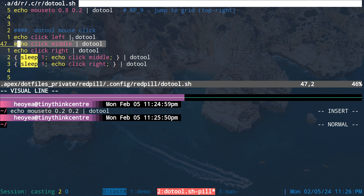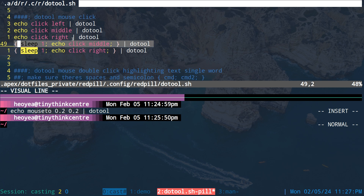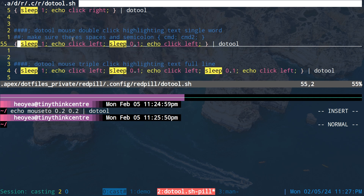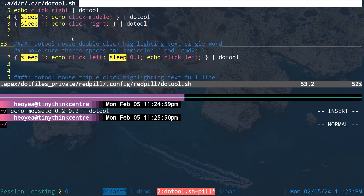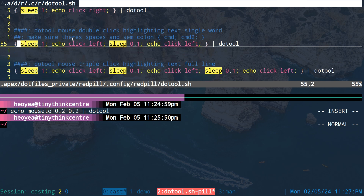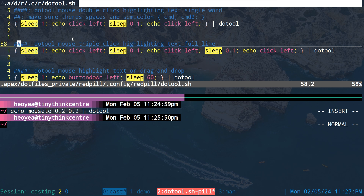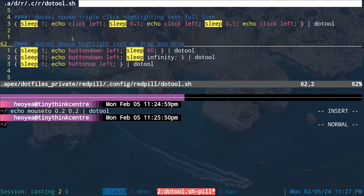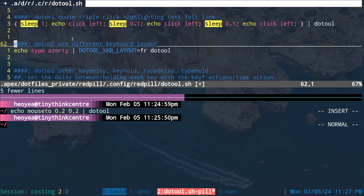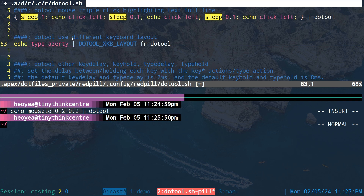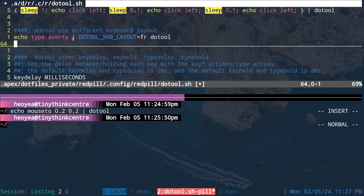For clicking, you can chain commands — sleep and then middle-click or whatever. There's also a double-click command to highlight a single word, and triple-click to highlight a whole line of text. Drag and drop is available too. If you want to change your keyboard layout — since not everyone uses a US keyboard — you can specify a country code like French, and look up the available options.